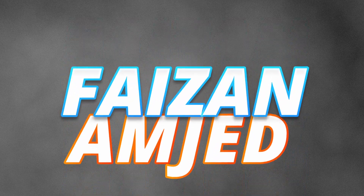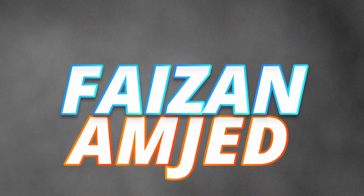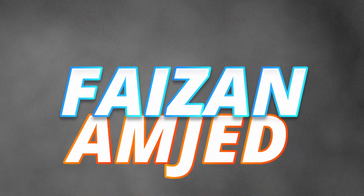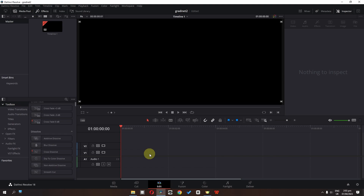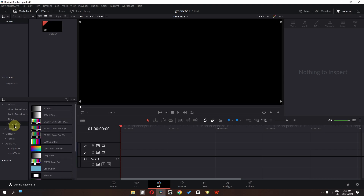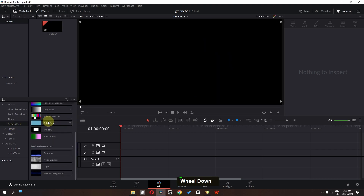Hey, what's up guys, my name is Fezhan Amjad and in this video we will create this beautiful gradient text effect. The first step is we have to set up a background, so go to the generators and if you scroll down we have this paper.